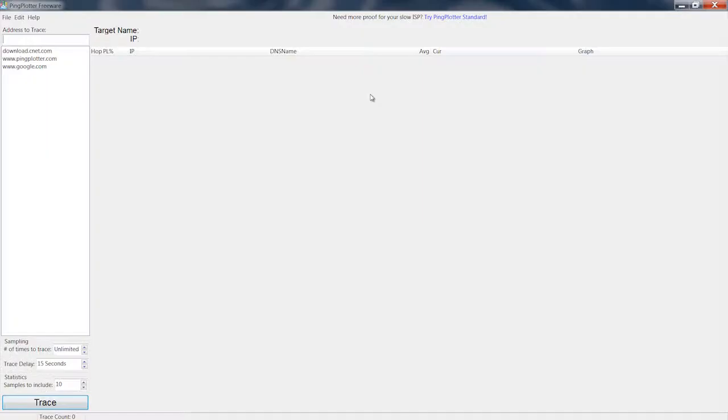Another application that uses this is Ping Plotter, which basically plots ping data across your network.